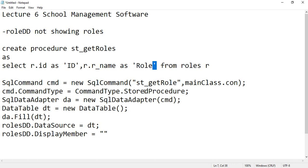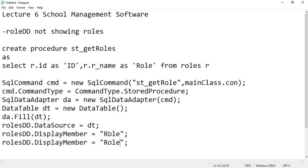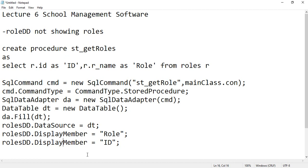So here you can specify role and then semicolon, and copy it and paste it below. And here the value member should be ID as you have specified the ID at the back end.